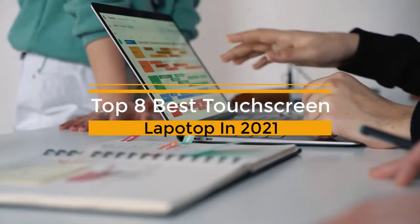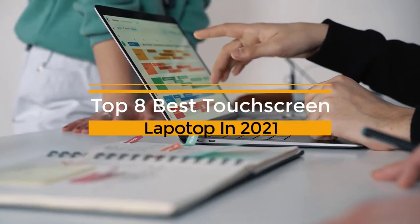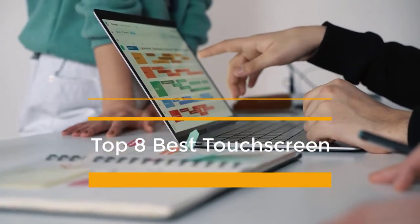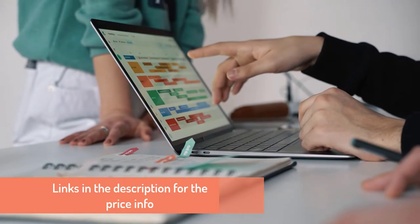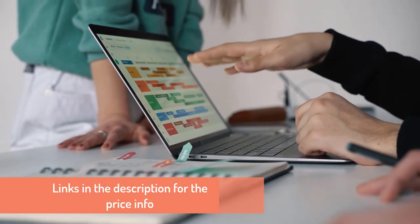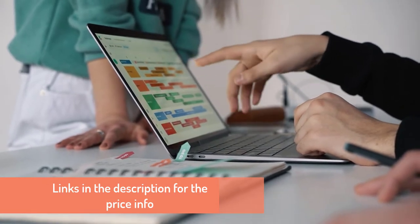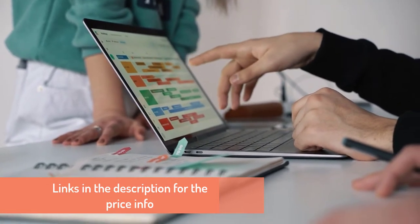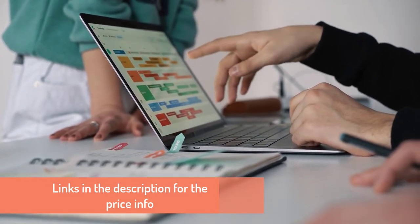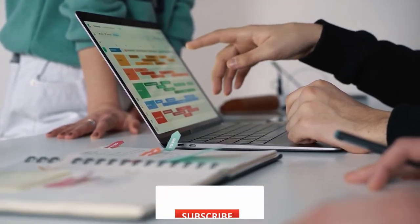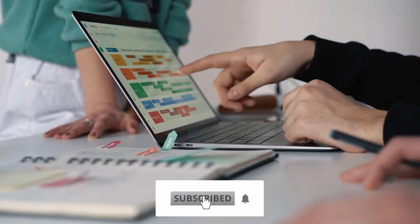We have brought some of the best touchscreen laptops for you in this video. For more information about the price, make sure to check out the link in the description. If you're new to this channel, like, comment and subscribe.